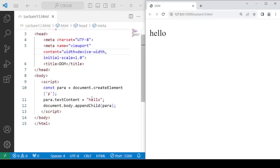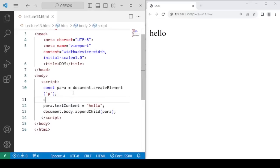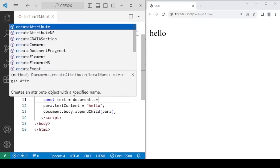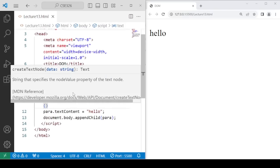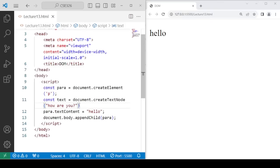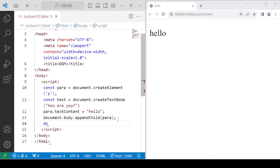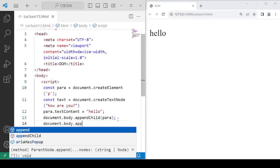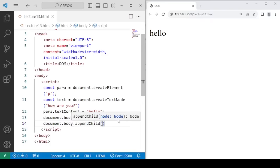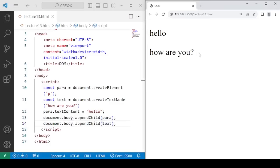Now let's create a text node. For the text node, you need to use document.createTextNode(). Define a variable: const text = document.createTextNode('how are you'). This is just a simple text and it's not inside any element — it's just a simple text node. After creation, we need to append it as a child to the body, so we write document.body.appendChild(text). Once it is appended, you will be able to see this text on the webpage.